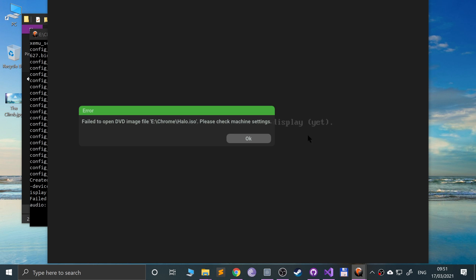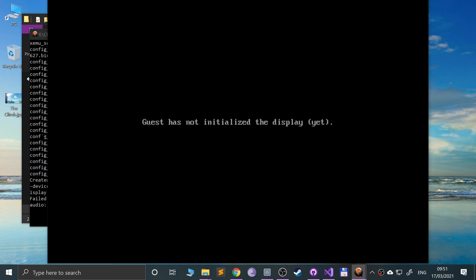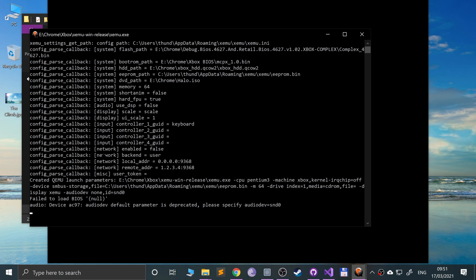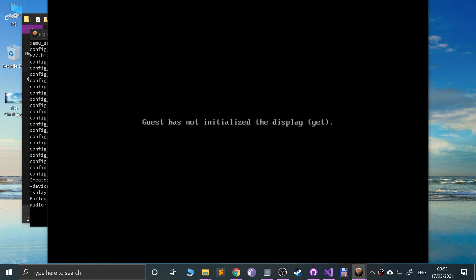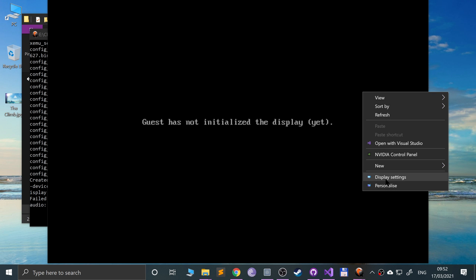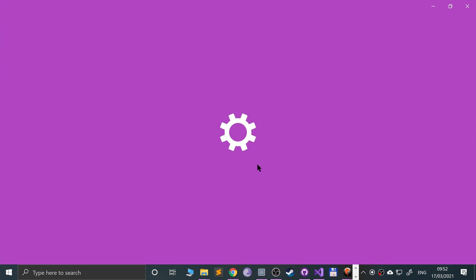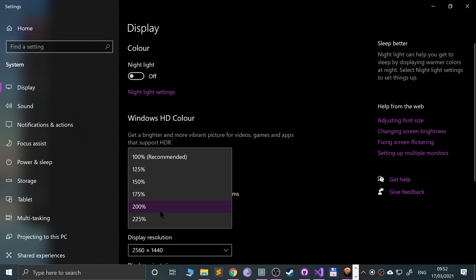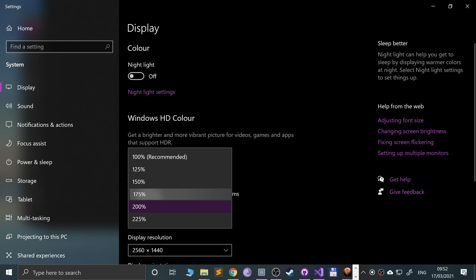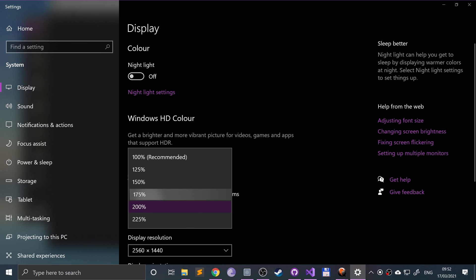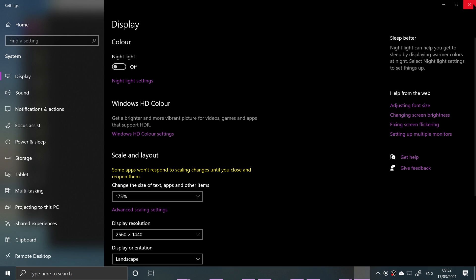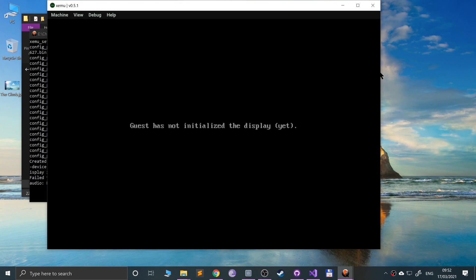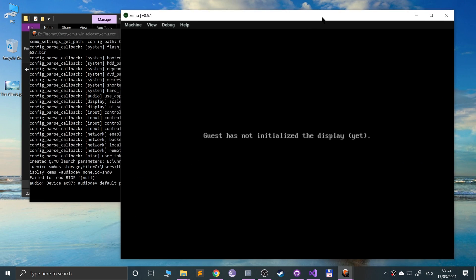Again, you probably might get a different error, but basically it's moaning that it hasn't loaded the BIOS file. You can't actually see this very well, so let me actually go to the display setting. Let me put it to 175%. Yeah, feel that a lot better now.